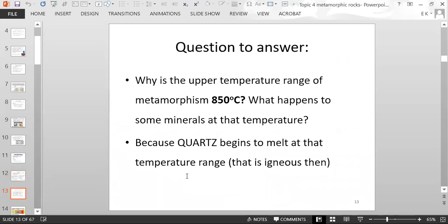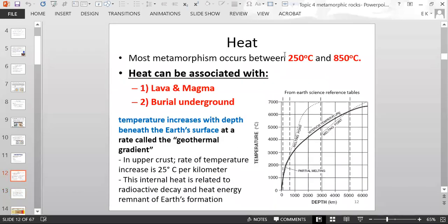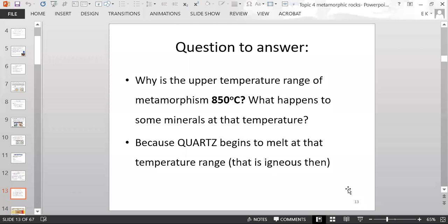Why is the upper temperature range of metamorphism 850 degrees? What happens to some minerals at that temperature? Metamorphism is 250 to 850 degrees Celsius. The reason 850 is the upper limit is because some minerals begin to melt — specifically, quartz begins to melt around that temperature range, and then it would become igneous. This brings us back to the Bowen's reaction series, where quartz starts to melt around 800 degrees Celsius.